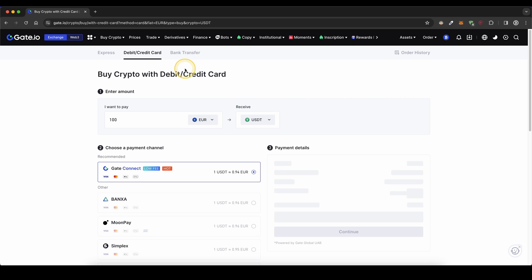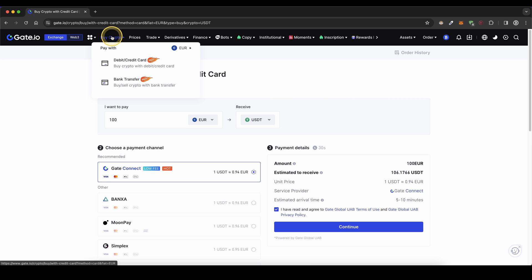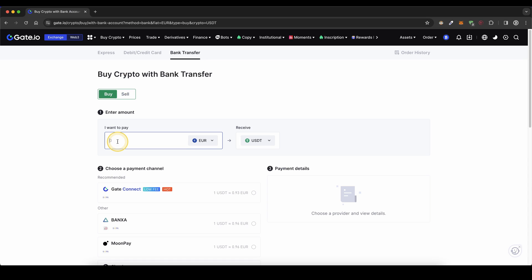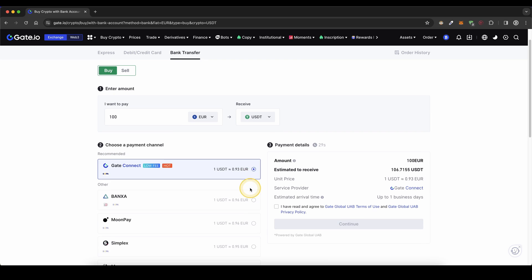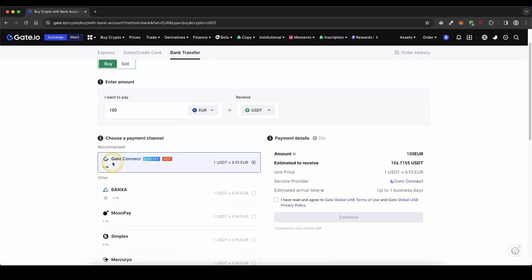The second option is, of course, to use a bank transfer. Simply go up here and click on bank transfer. Type in the amount again. Let's go for 100 in this case. Choose the currency you want to receive, and select the payment provider. As you can see, now we're doing it with the SEPA bank transfer. Agree to the terms and continue.